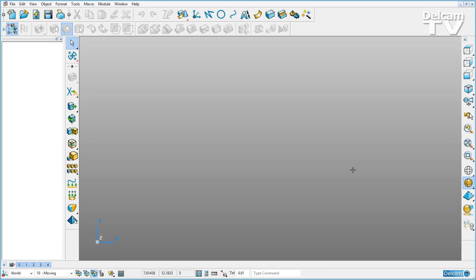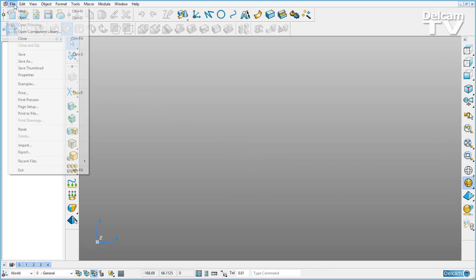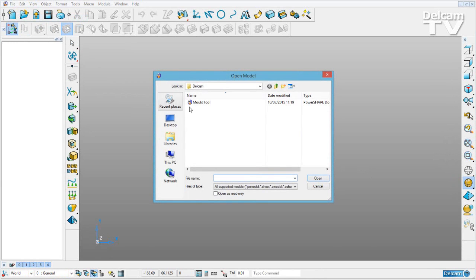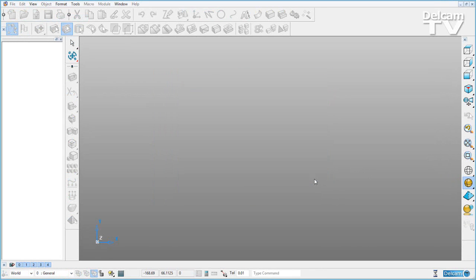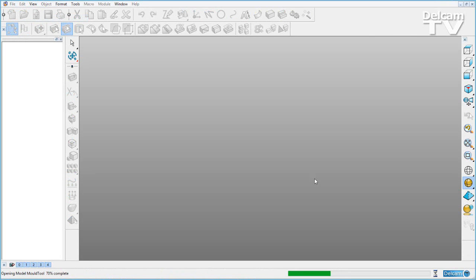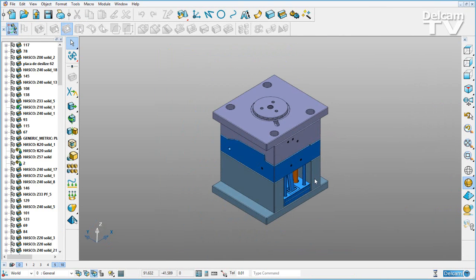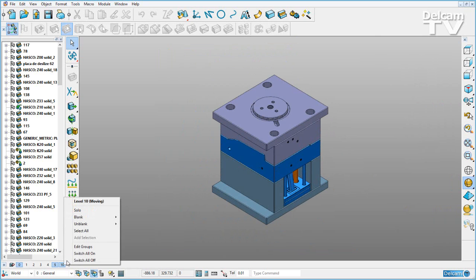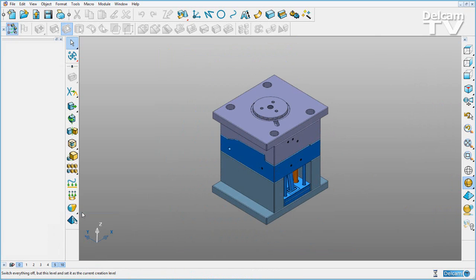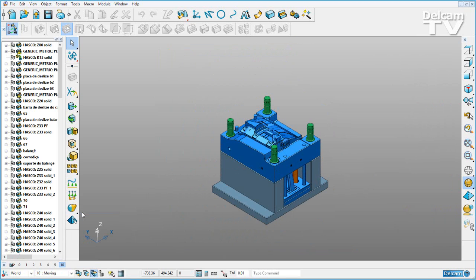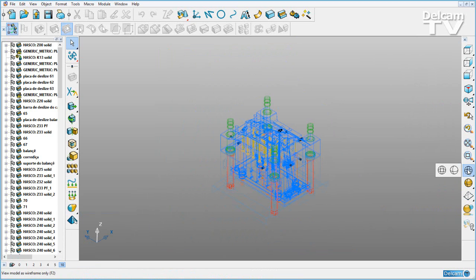PowerShape 2016 has many speed improvements. For example, when opening and shading a large complex model, there has been a big speed improvement when soloing a level and also when shading your part in a wireframe view.